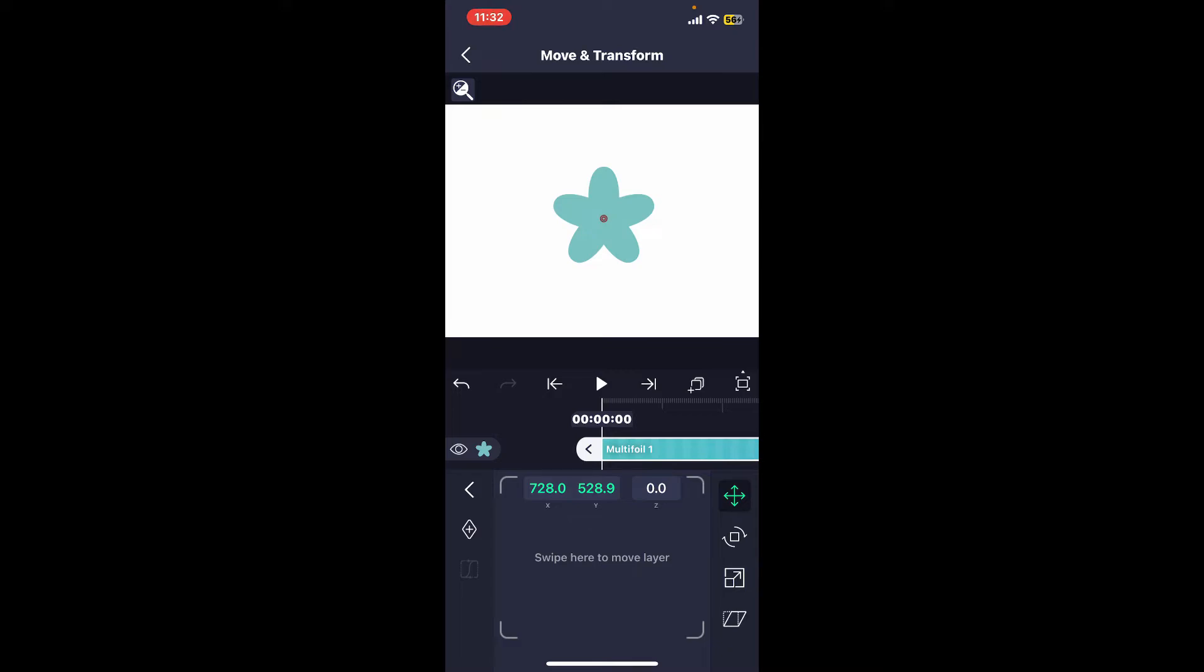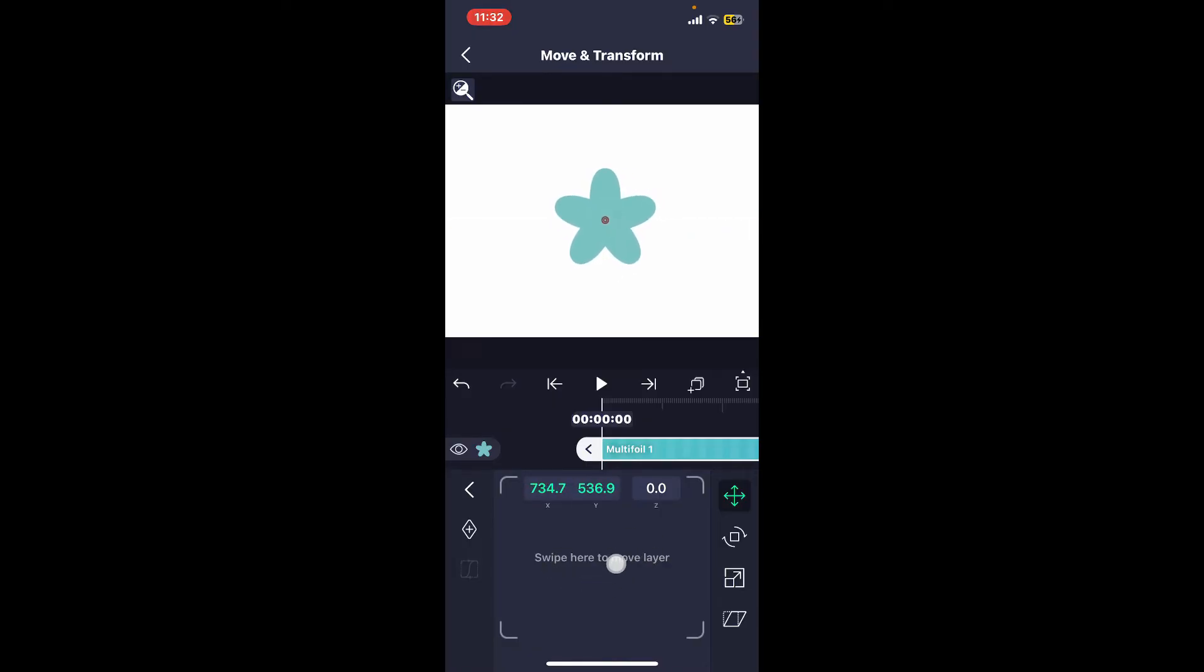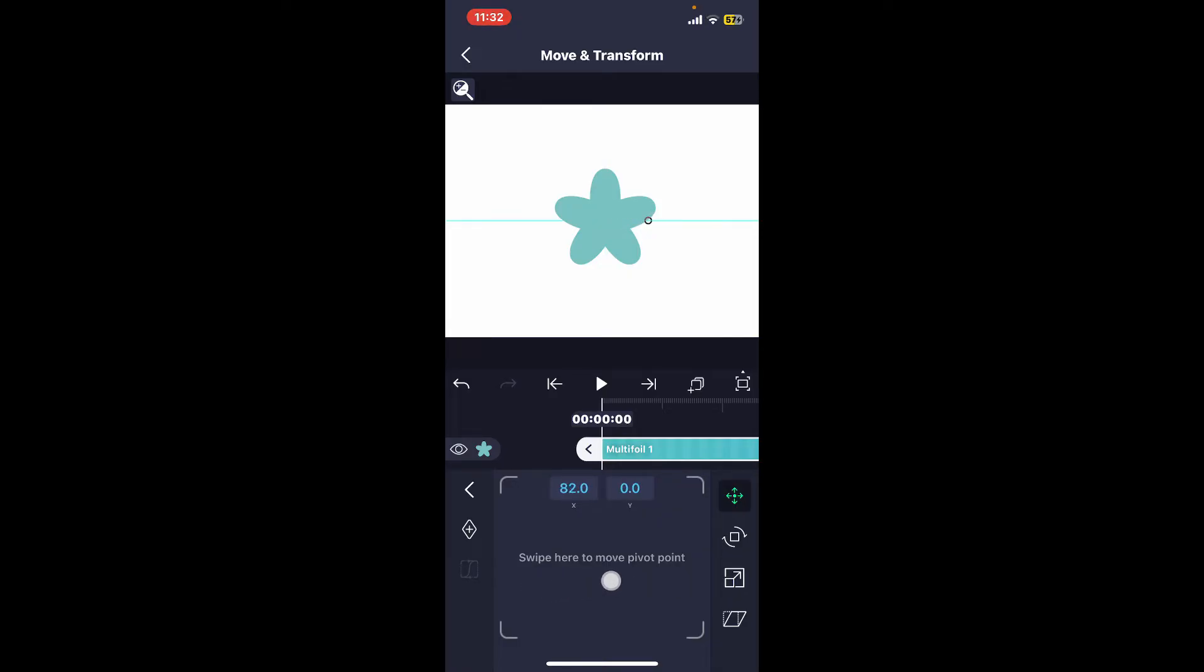If you tap on it once, you will see the layer which you can move using the control panel at the bottom. If you want to find your pivot point, tap on the position icon once again, and you will see information that says swipe here to move pivot point.